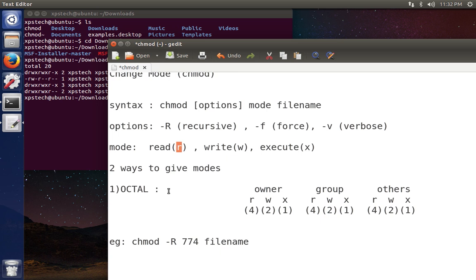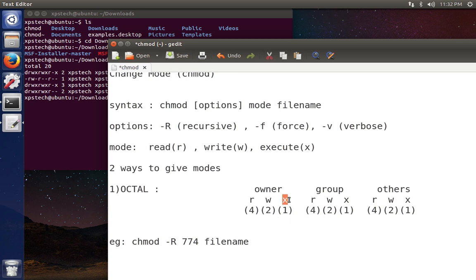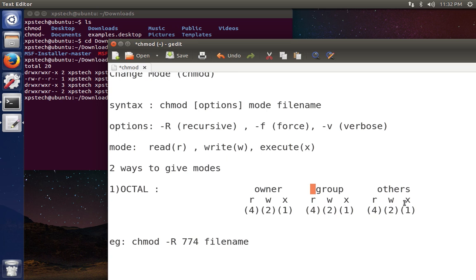There are two ways to specify the mode. The first is octal mode, where you use numbers: 1 for execute, 2 for write, and 4 for read. To give read and write, you add 4 plus 2 to get 6. To give all three privileges, 4 plus 2 plus 1 equals 7, so you type 7. You provide three digits — the first for the owner, the second for the group, and the third for other users.